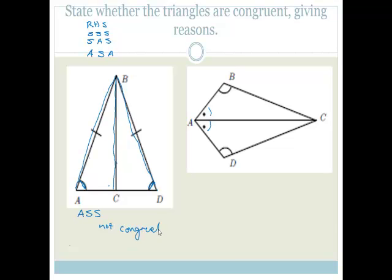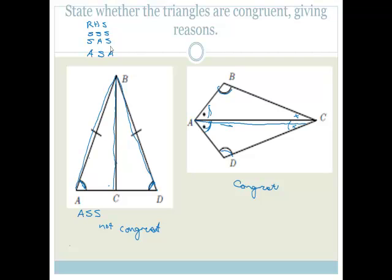Now let's look at this example. We've got an angle and an angle, and another angle and angle, so obviously that angle equals that angle. But we also have a common side. So we have angle, angle, side — therefore yes, this is congruent. Because we also have angle, side, angle, and that works, therefore it is congruent.